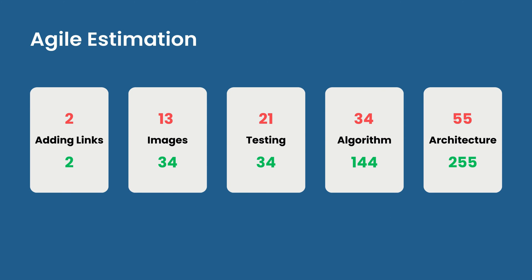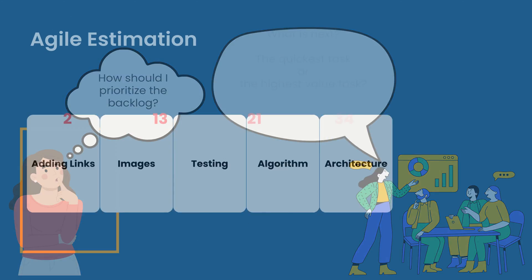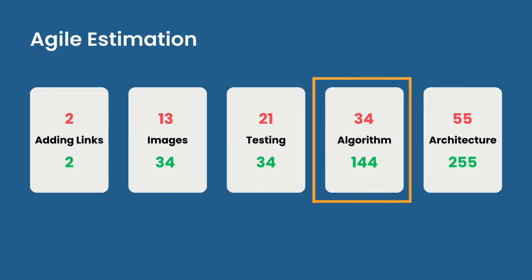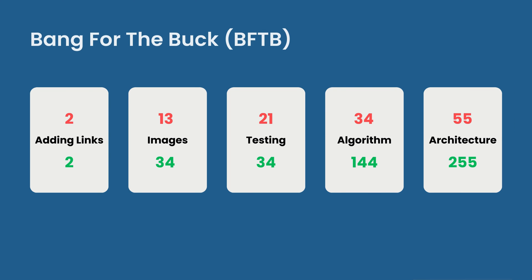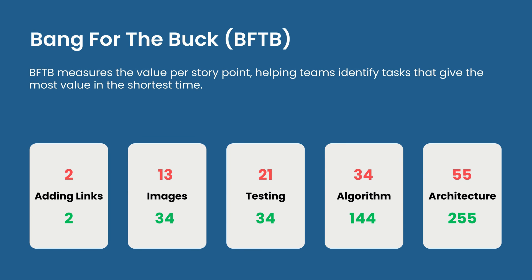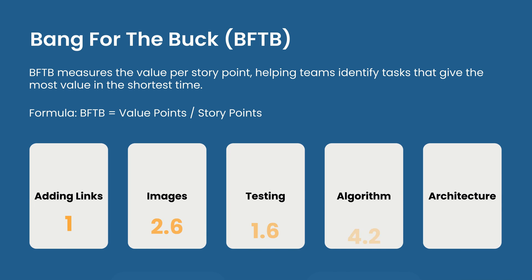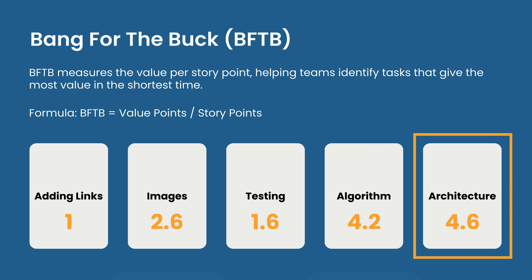This is really going to help when it comes to determining which tasks to do next. Should the team go for the quick less important tasks or prioritize longer high value tasks? There's also a third metric here called the bang for the buck score. It measures the value per story point, helping teams to identify tasks that give them the most value in the shortest time. Calculating the bang for the buck score involves dividing value points by story points. This creates a list of tasks ordered from the highest to the lowest on the bang for the buck score.